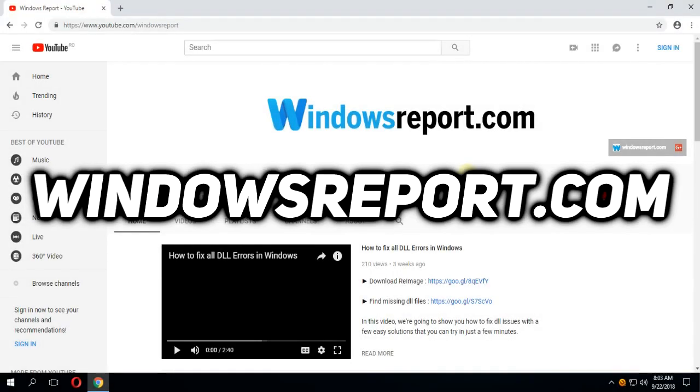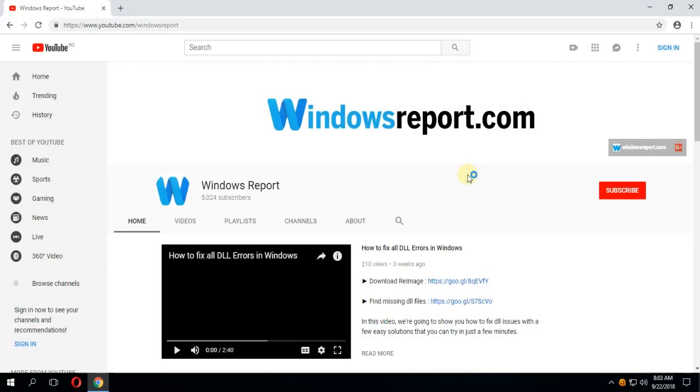Hello guys and welcome to WindowsReport.com. In this video I'm going to show you how to restore Google Chrome's old design.